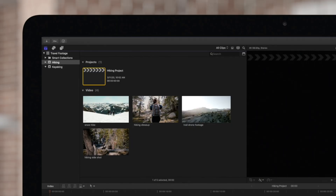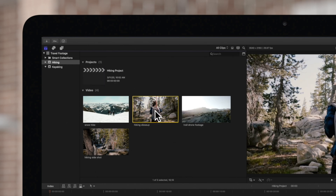The rating system is especially helpful when you're reviewing your footage. Here we want to make a video about hiking, and this clip fits in perfect.